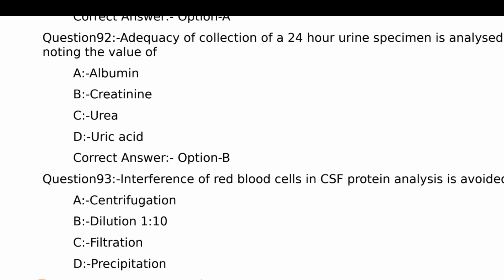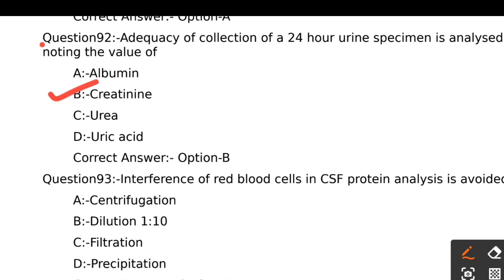Adequacy of collection of a 24-hour urine specimen is analyzed by noting the value of: Option A - Albumin, Option B - Creatinine, Option C - Urea, Option D - Uric acid. Accuracy of collection of a 24-hour urine specimen is analyzed by creatinine. The right answer is Option B, Creatinine.